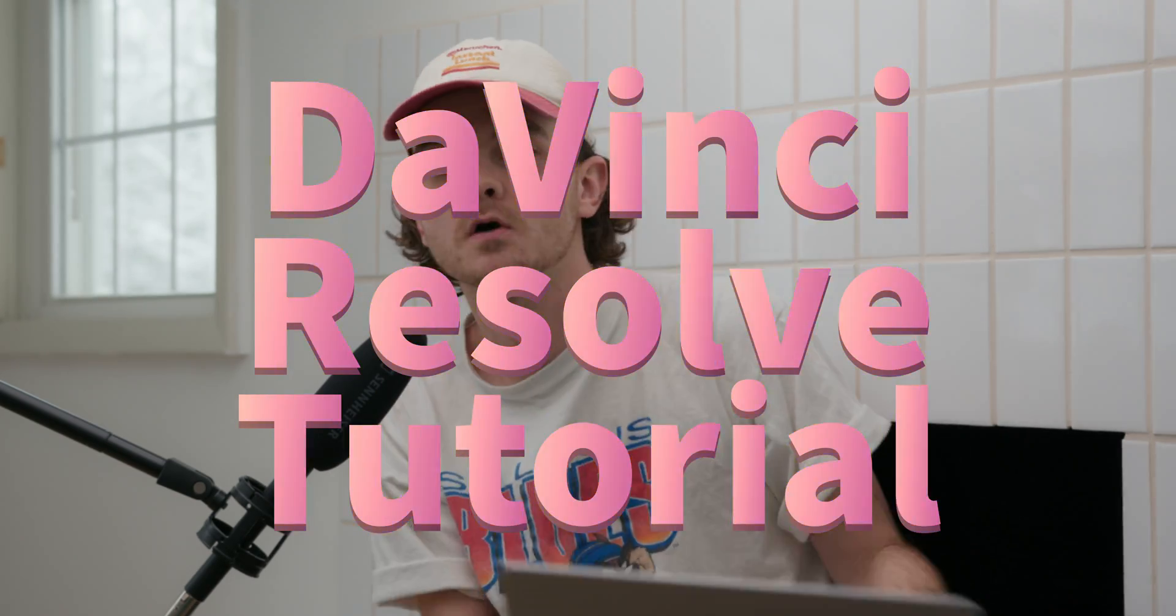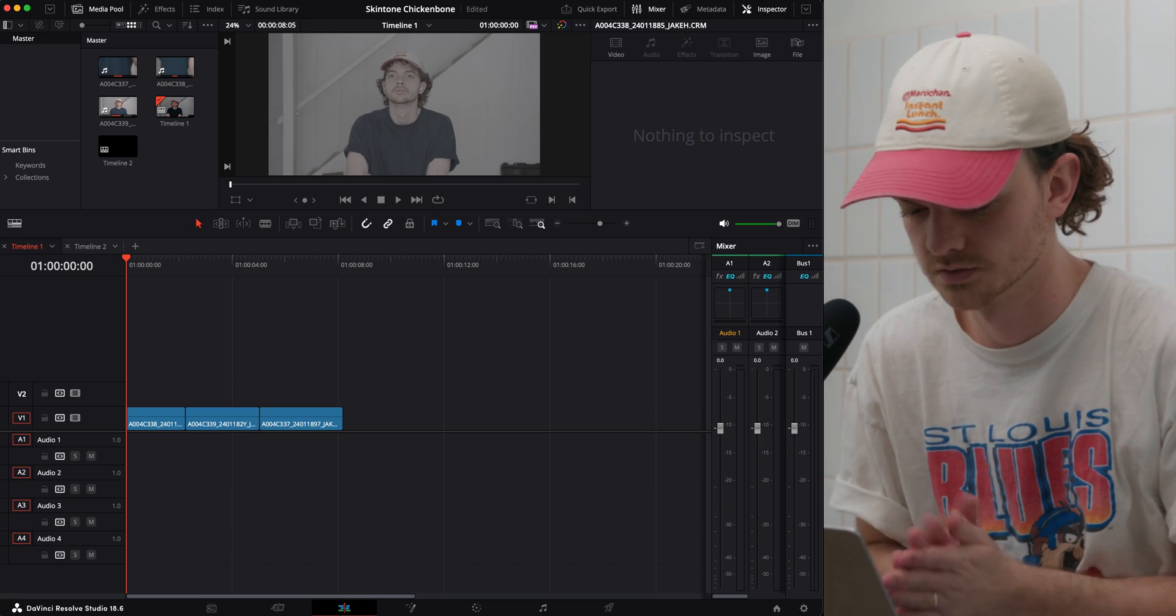We're snowed in today. You know what that means. It's time for a DaVinci Resolve tutorial. Today we're going to talk about skin tones. This is actually really important. Your viewer will always notice if you mess this up. We sort of intuitively know what healthy skin tone looks like, so I'm going to run through a couple techniques really quick to make sure that doesn't happen to you.